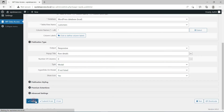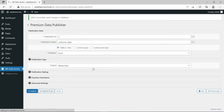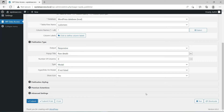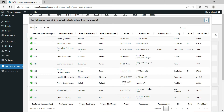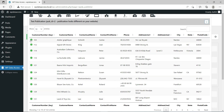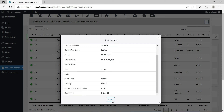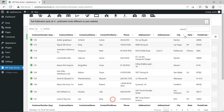Don't forget to submit your changes. When the user clicks on the plus icon, a pop-up appears showing the hidden columns.